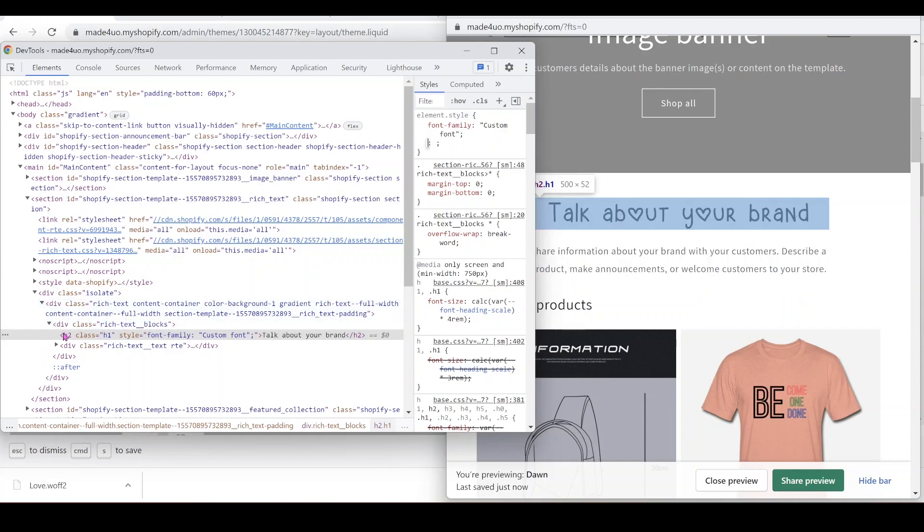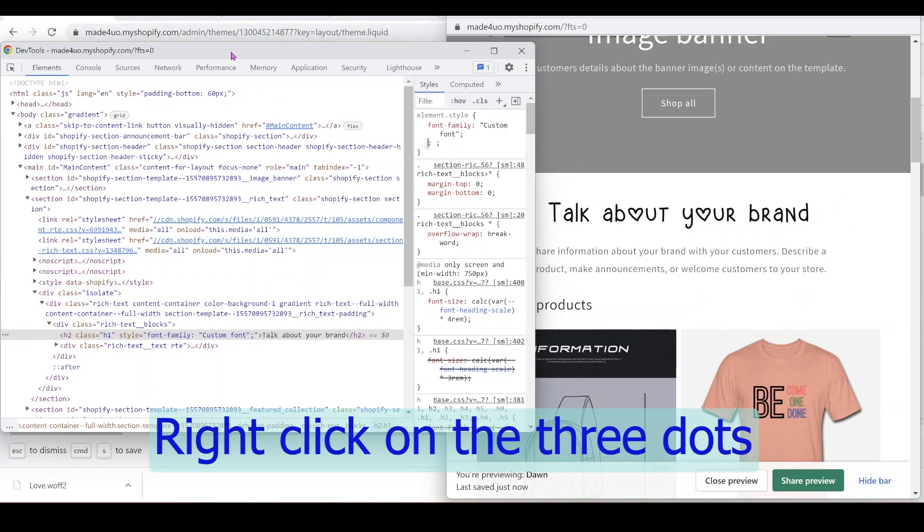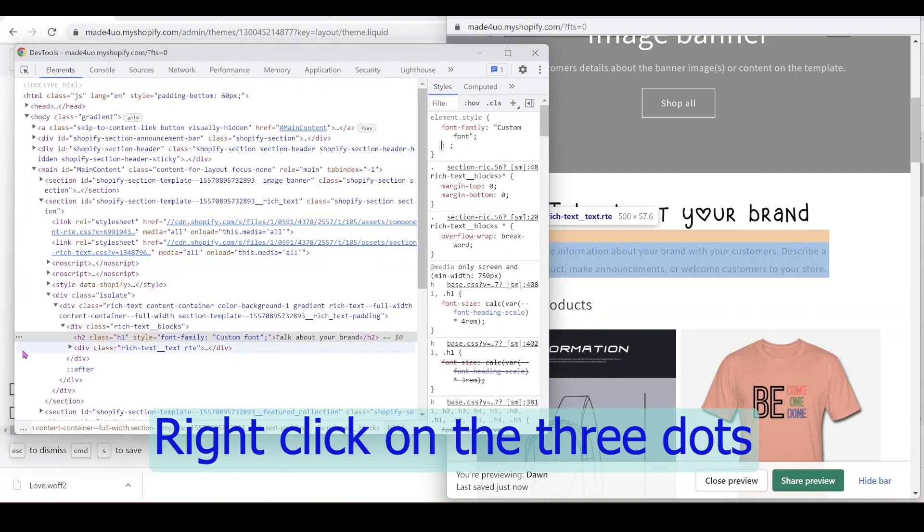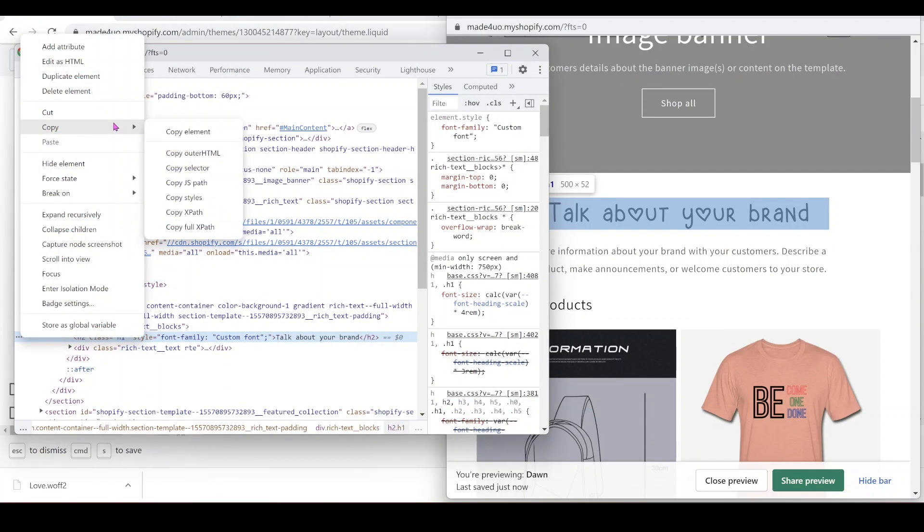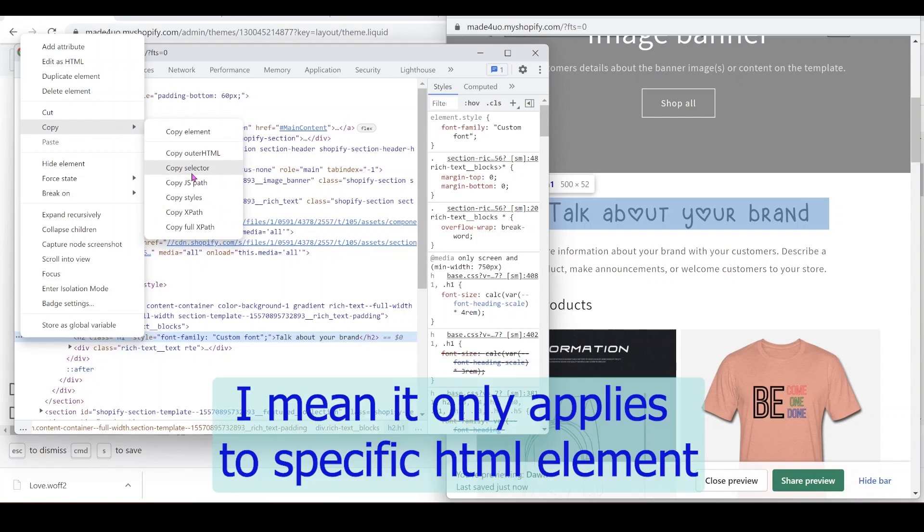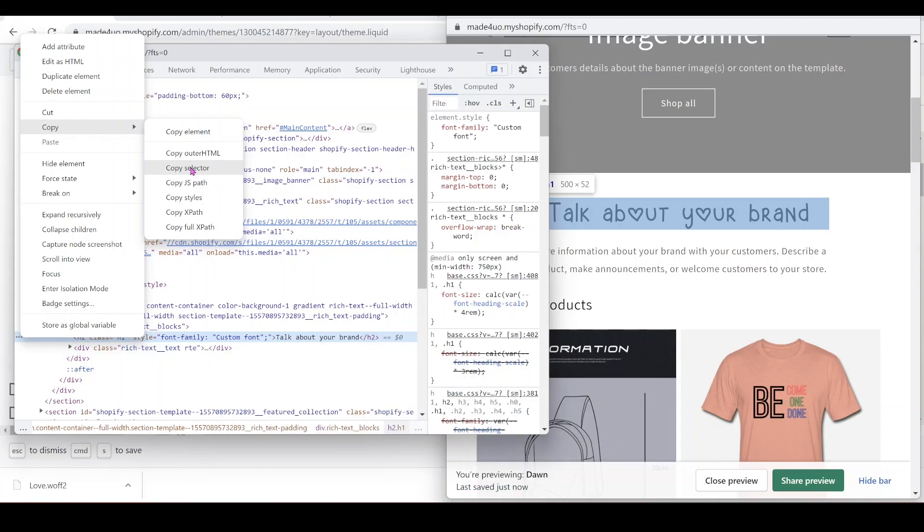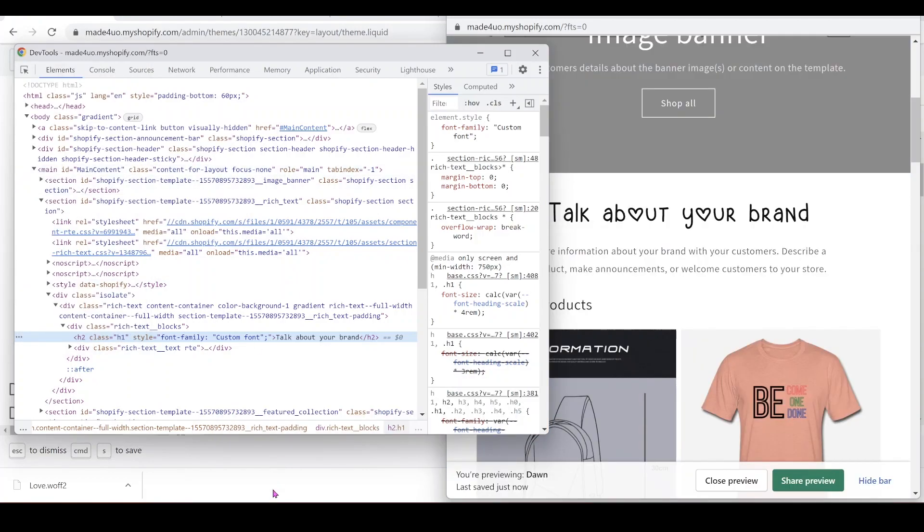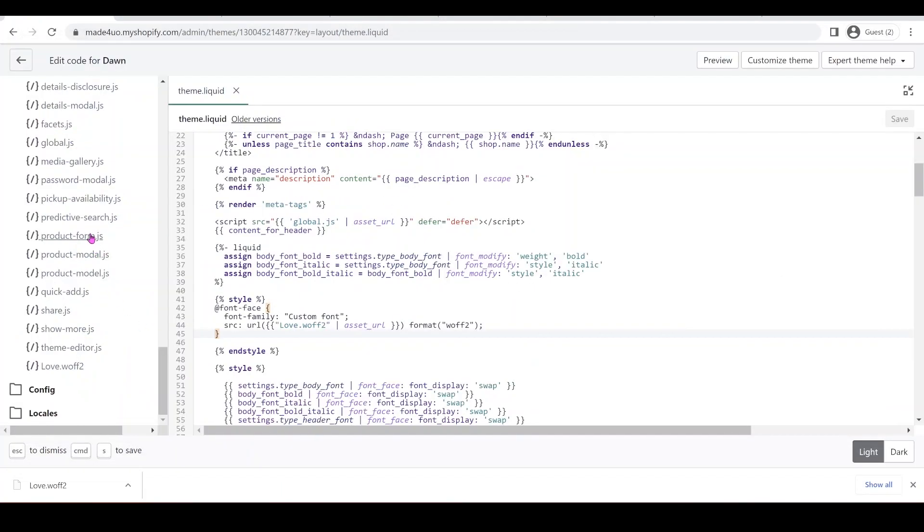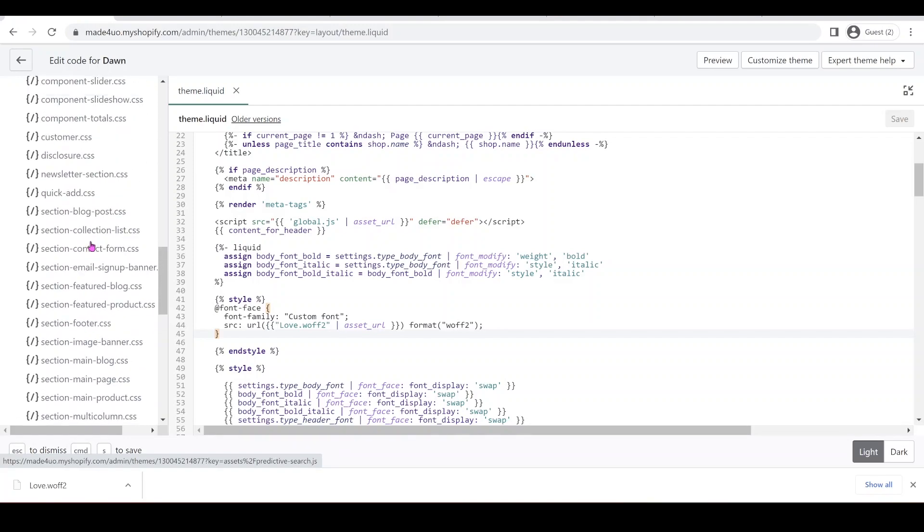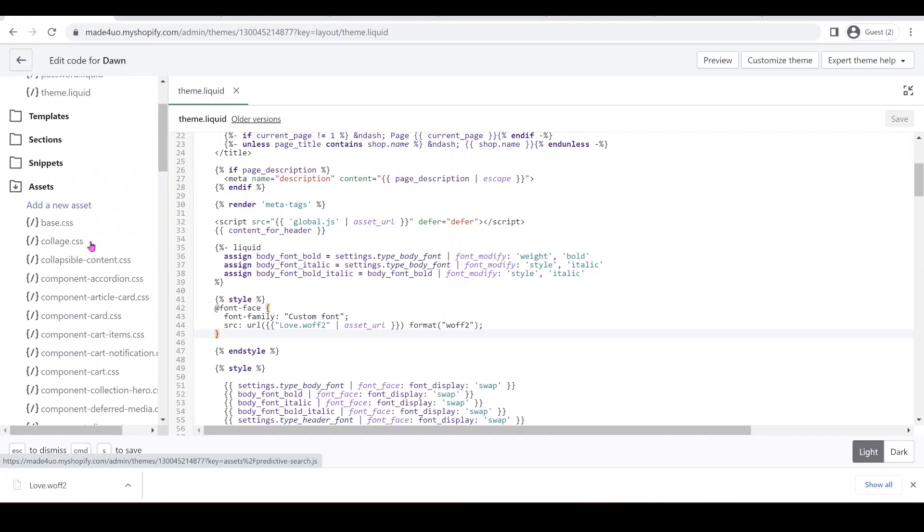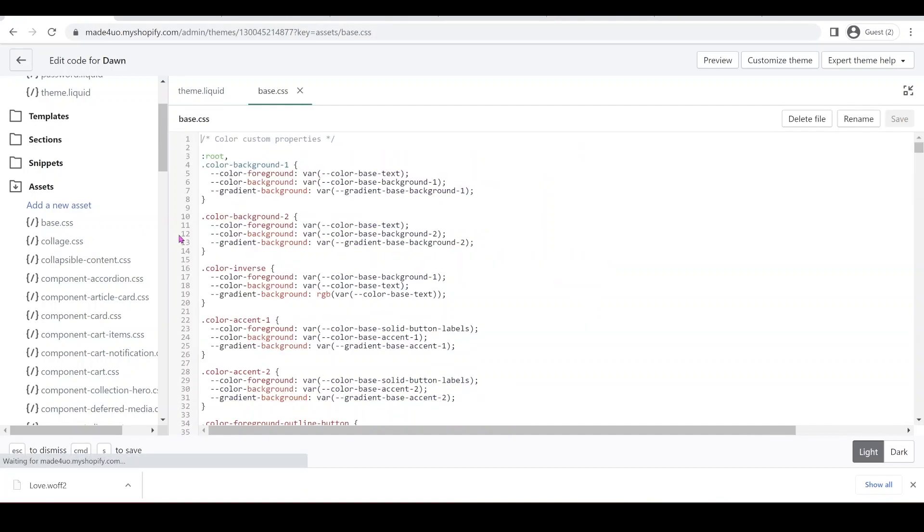So what you can do is to call this specifically, you can right click on this three dots and then copy selector. But this is only for a specific part of your website. So we copy selector and then we're going to go to our global CSS file. You should know your global CSS file. For Dawn theme, it's base dot CSS. For other themes, it might be theme dot CSS. But for Dawn, I have base dot CSS.